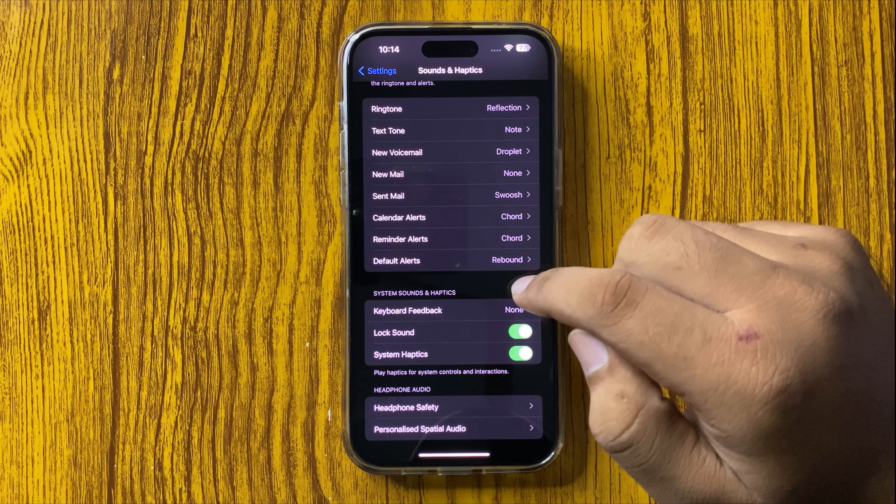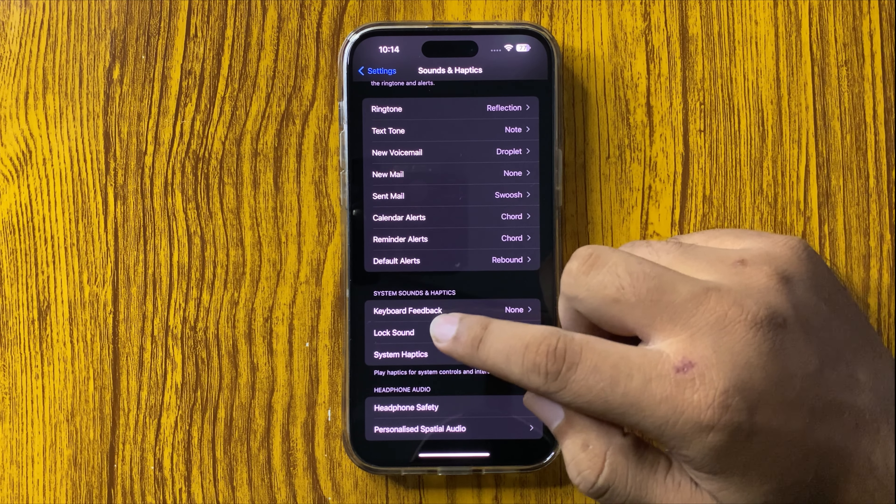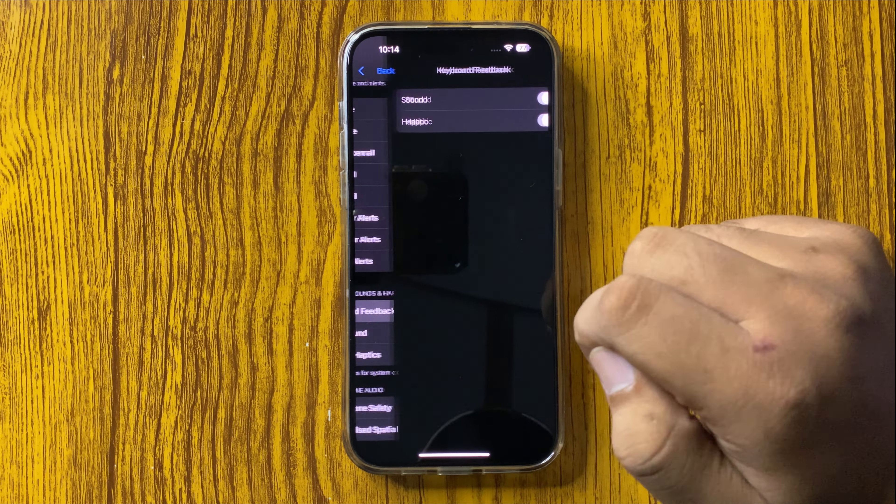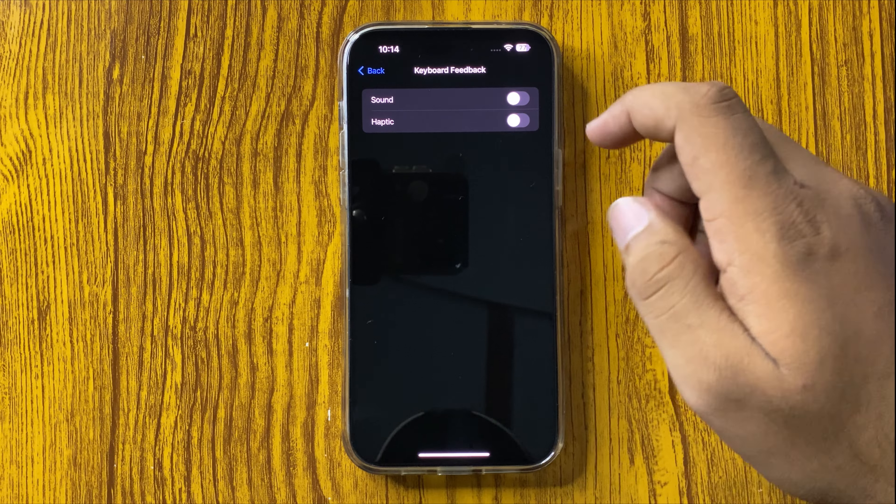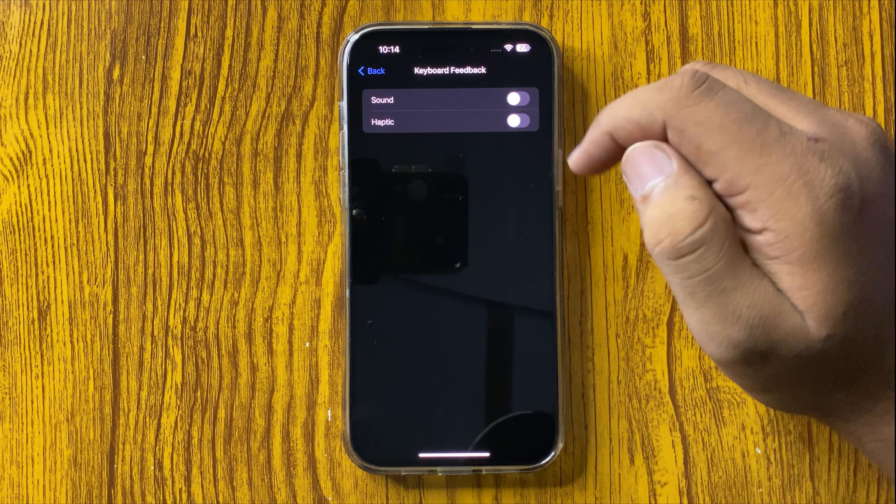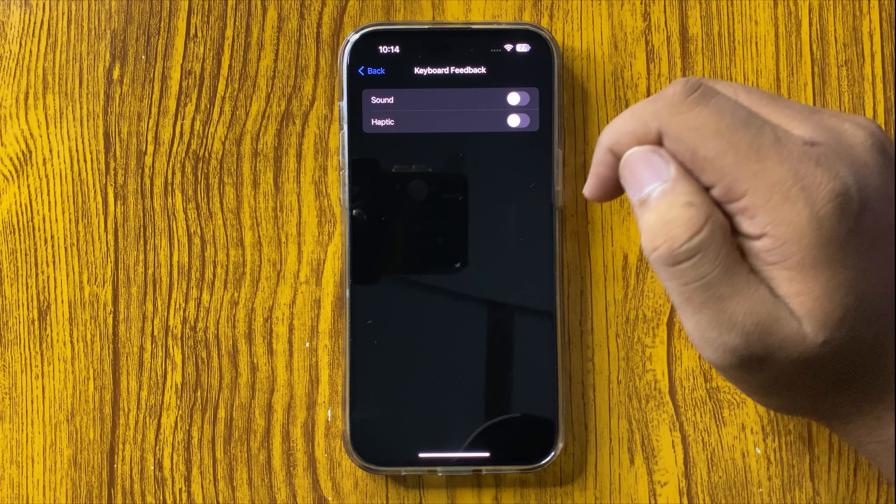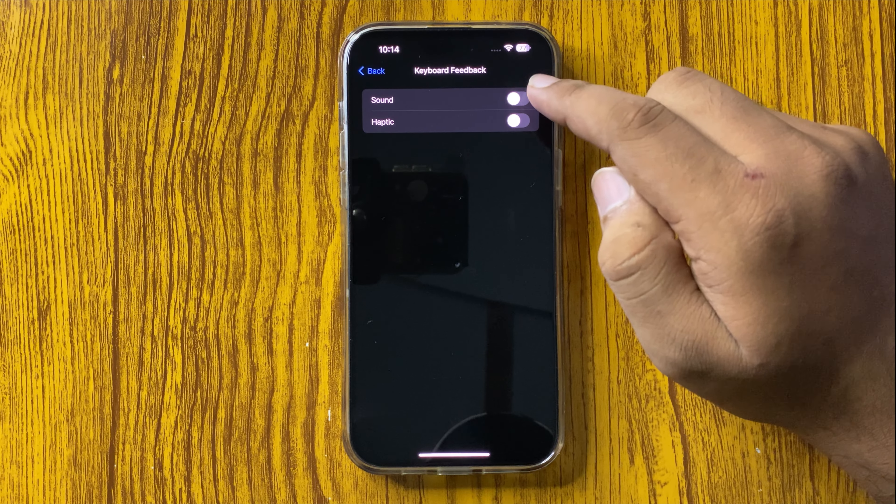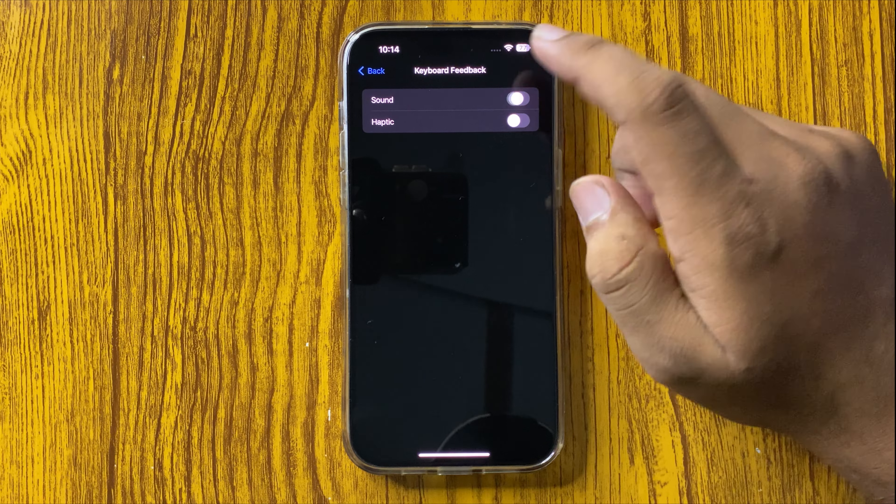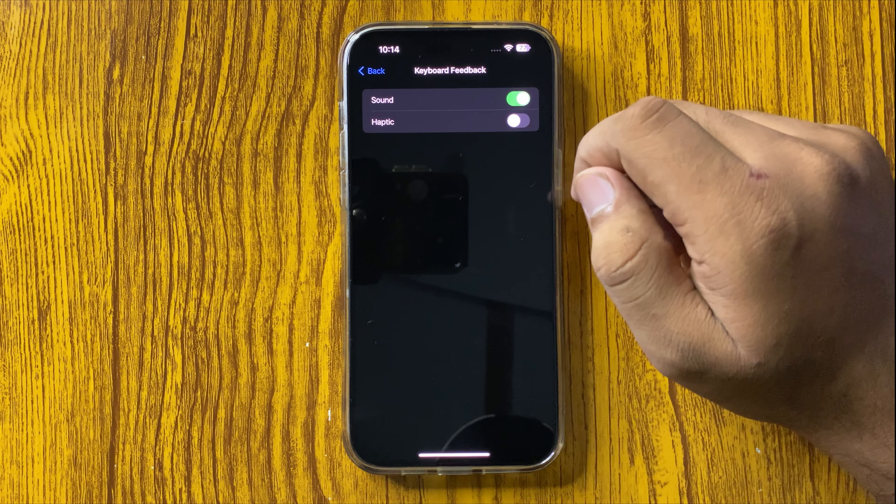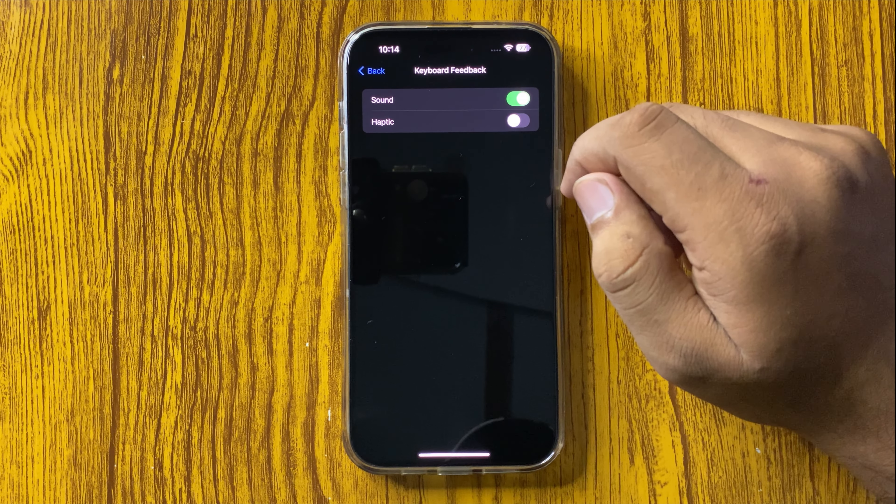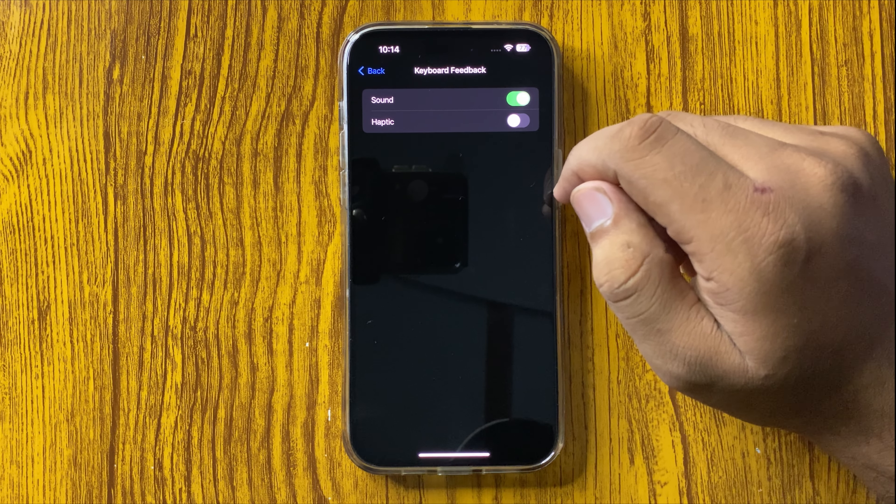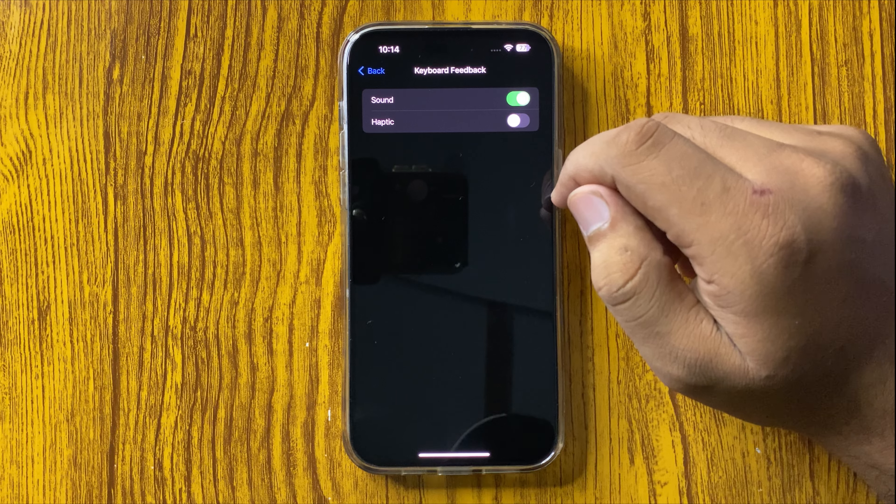Tap on Keyboard Feedback. Here you will see a sound button. To enable the keyboard sound, tap on this button to turn it on. After turning it on, when you press a key on your keyboard it will make a sound.